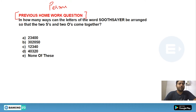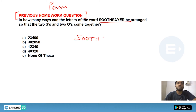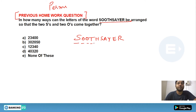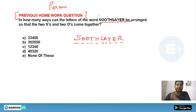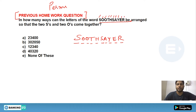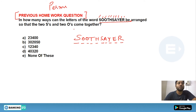Look at this homework question. In how many ways can the letters of the word SOOTHSAYER be arranged so that the two S's and two O's come together? SOOTHSAYER has 10 letters total. We have to keep the two O's together and the two S's together.